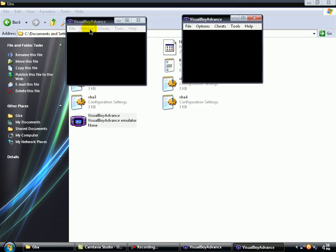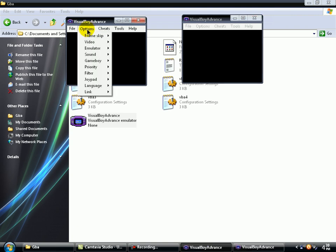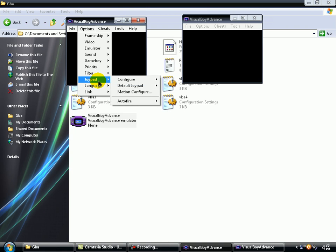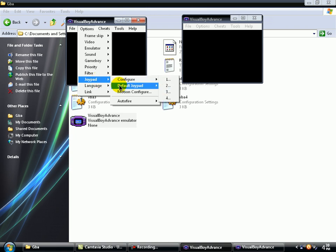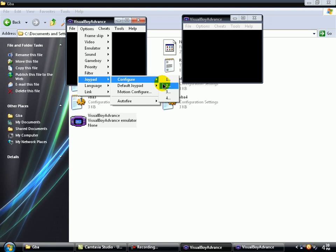Now there's another thing to do before starting the game. You must check a thing. Go to Options, Joypad, and Configure. Now you must configure one and two. Must configure these Joypads.